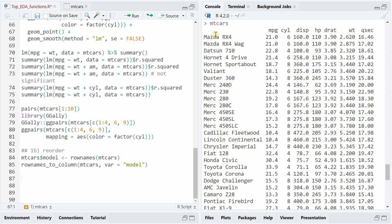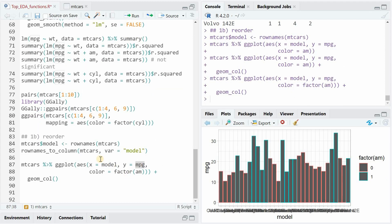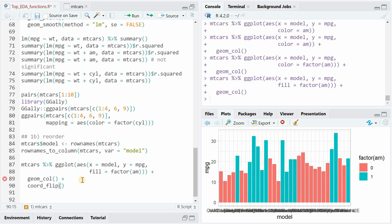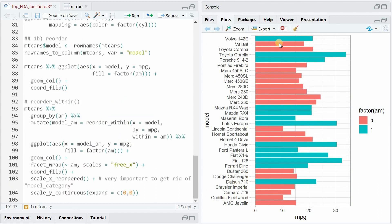The mtcars data set does not have a model name yet. The information is stored in the row names of the data frame, but you can simply extract it and put it into a new variable called model, or use the rownames_to_column function on mtcars providing the variable name. Now I want to plot the miles per gallon based on the different models. I use geom_col to create a bar chart based on the MPG values. You have to use factor again, but now use fill instead of color, and to make the models more readable it's advised to flip the chart.